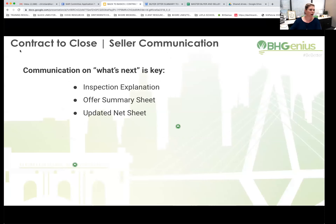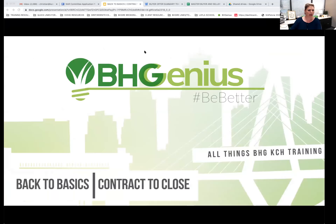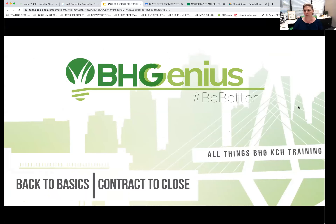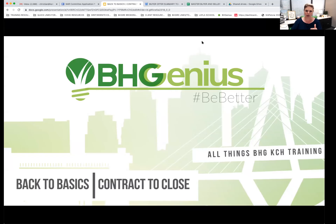Can everybody see my screen? Thank you for the thumbs up, Michelle. For those who came on a few minutes late, find the chat button at the bottom of your Zoom screen and please type something in the chat so I can keep track of who attended today. Yesterday we talked about perfecting our paperwork both with listings and sales contracts, and today we're going to talk about the contract-to-close process.